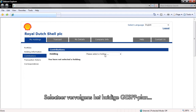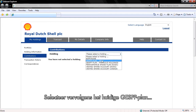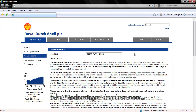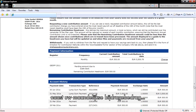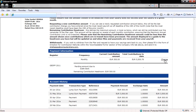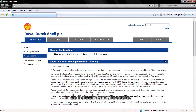Next, select the current GESP plan year from the Holdings drop-down menu, and then select the Change button next to your monthly contribution entry within the Payment Information section.